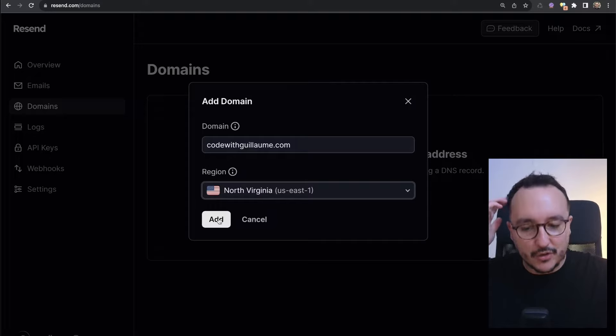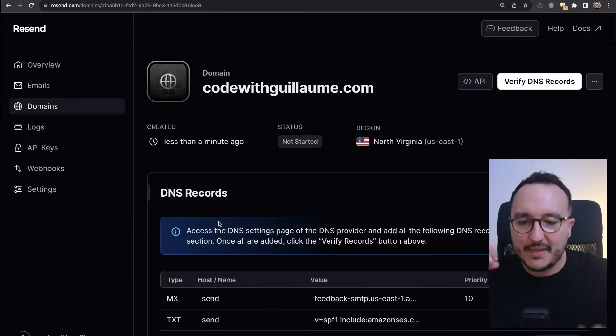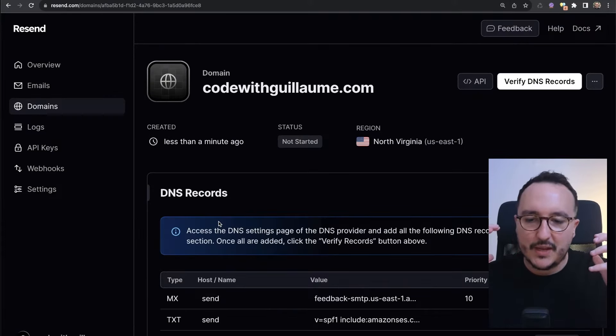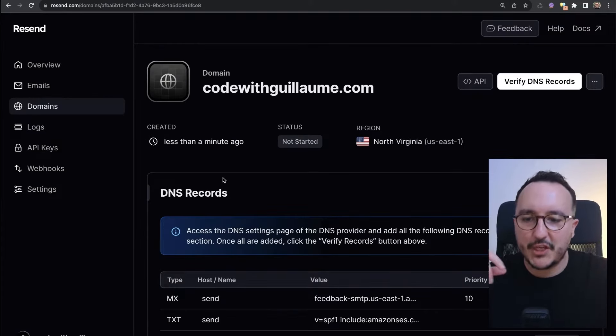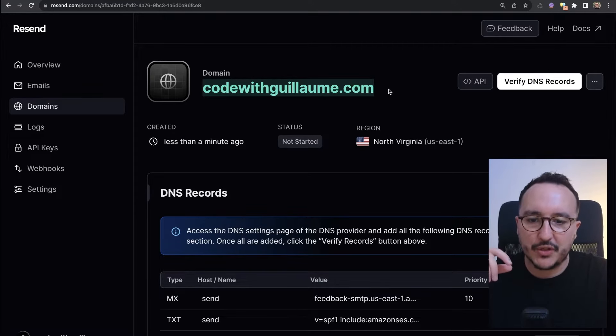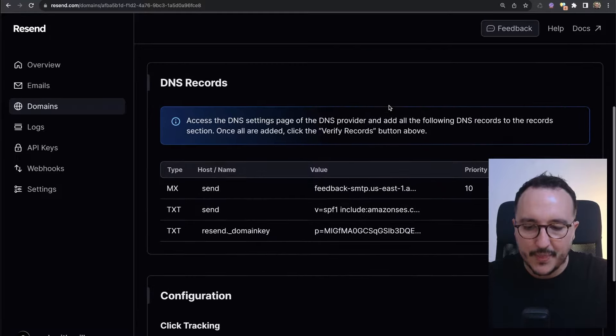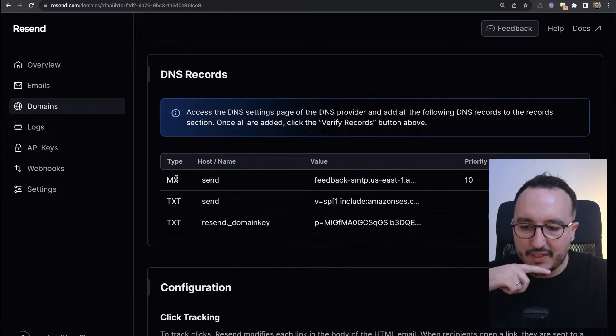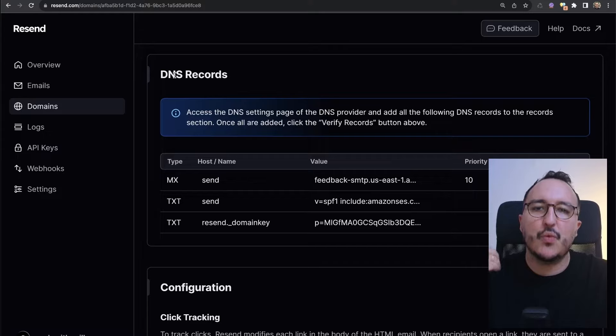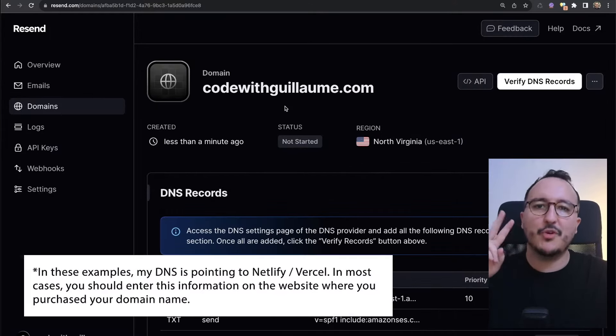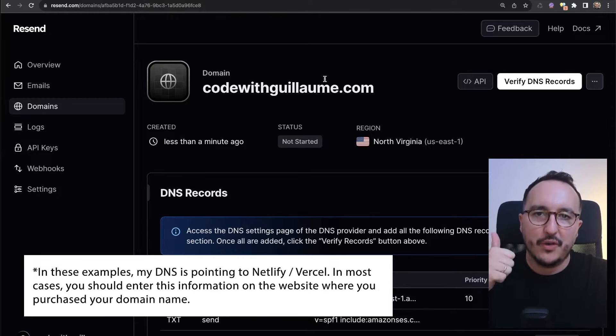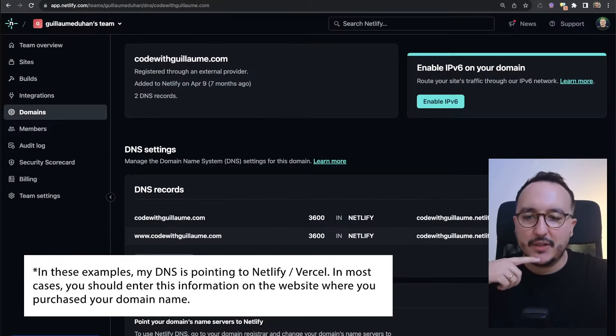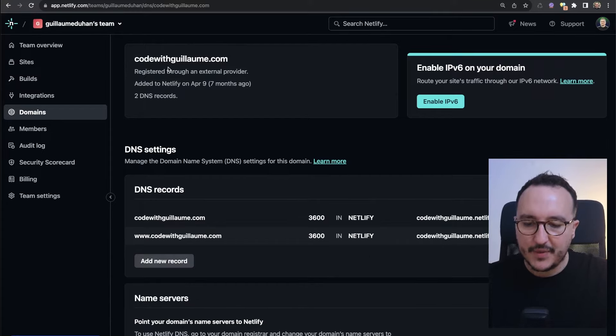Immediately we see that we access a new page with all the information concerning codewithguillaume.com on Resend. Down there we see that we got records to add to our DNS record. This is where the domain name is actually set up. I'm going to show you how to add those DNS records on Vercel and on Netlify.